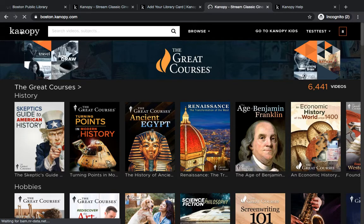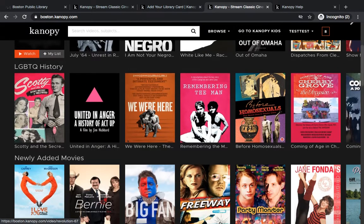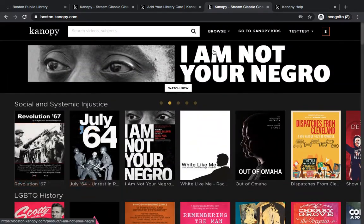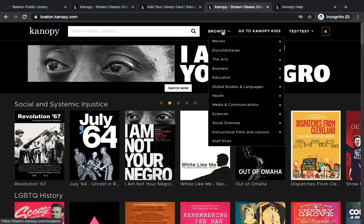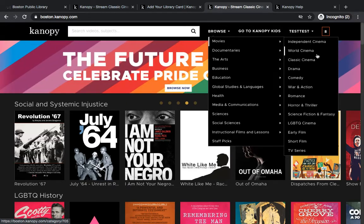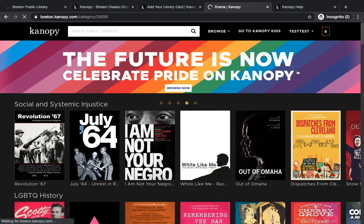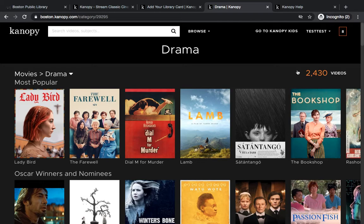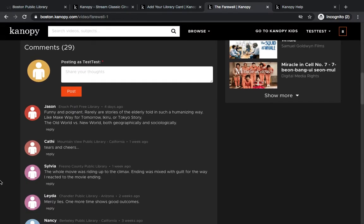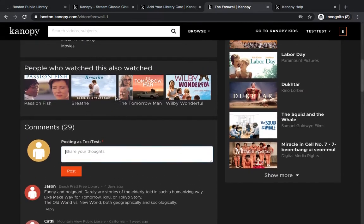Back on the Canopy homepage — they update it frequently and there are always really cool curated categories, or you can use the browse tab at the top. If you hover over any of the categories, you'll get even more subcategories. For movies, for example, you could look at world cinema, classic cinema, or drama. If you want to learn more about a movie, just click on the cover. You can click show more, scroll down to read reviews from other Canopy users, and add your own thoughts as well.